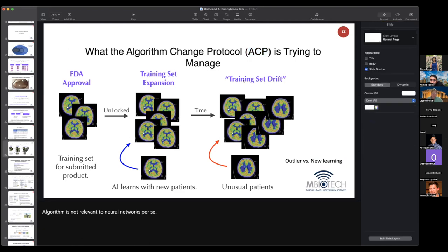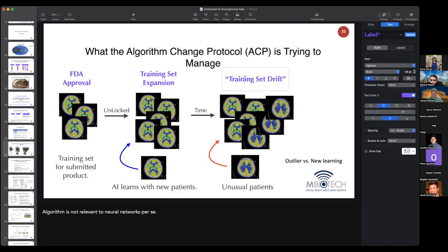I'm going to identify this as training set drift — borrowing from population genetics. This is the core issue. Training set drift is antithetical to learning. Our choice is either learning or drift. If we have drift, we're going to have a decrease in performance and accuracy of the clinical decision tool or classifier in question.